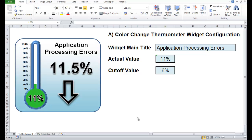Hello there, it's Brian from xldashablewidgets.com. Very quickly I'm going to show you how to configure this new colour change thermometer widget that we created.